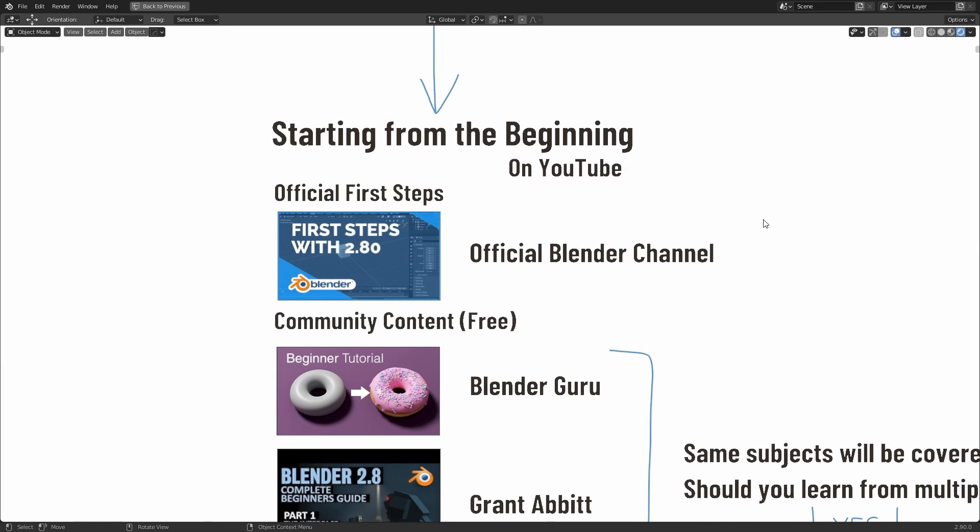So to get started, if you're brand new to Blender, the first thing I recommend you do is take a look at the official Blender channel on YouTube. There you will find a playlist for the first steps. This was made for 2.80, and as I say, it's still highly relevant.